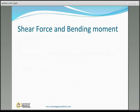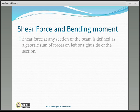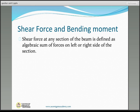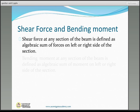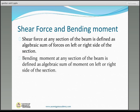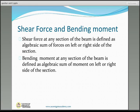We will have a quick review on shear force and bending moment. Shear force at any section of a beam is defined as the algebraic sum of forces on the left or right side of the section. Bending moment at any section is defined as the algebraic sum of moments on the left or right side of the section.